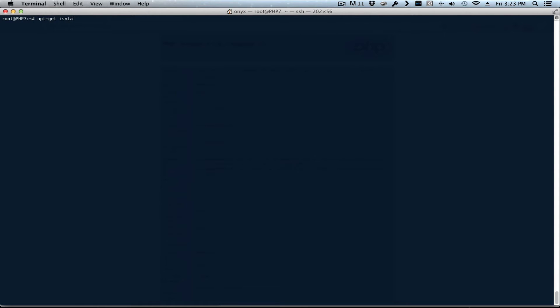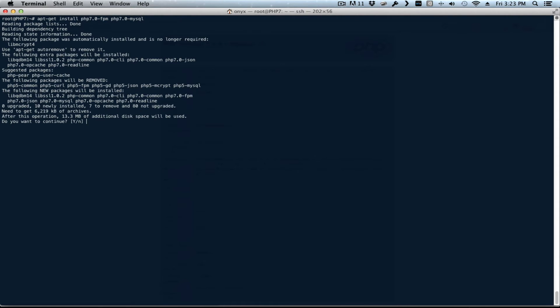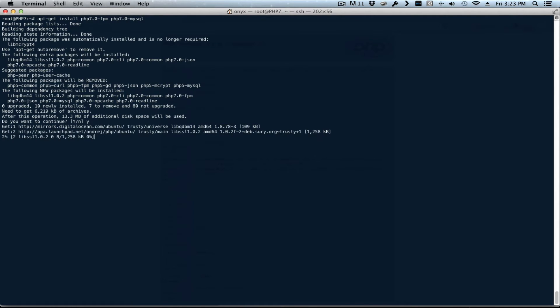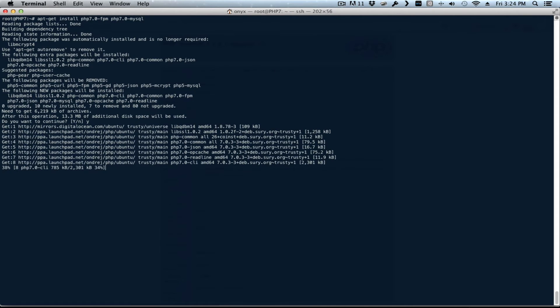Now we can run apt-get install PHP 7.0-FPM and PHP 7.0-MySQL. Press yes to continue. What this is going to do is remove PHP 5 and install PHP 7.0.